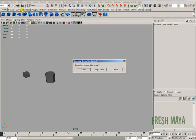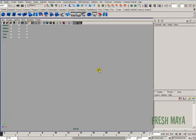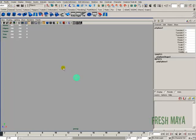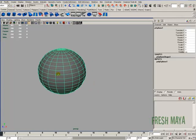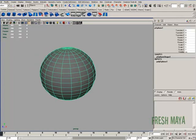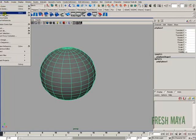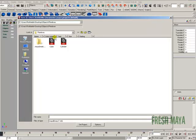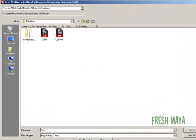I'm just going to create a new scene. I'll create a sphere this time. Kind of zoom in here. File, save scene as, I'm going to name it sphere. Make sure it's in my primitives folder.